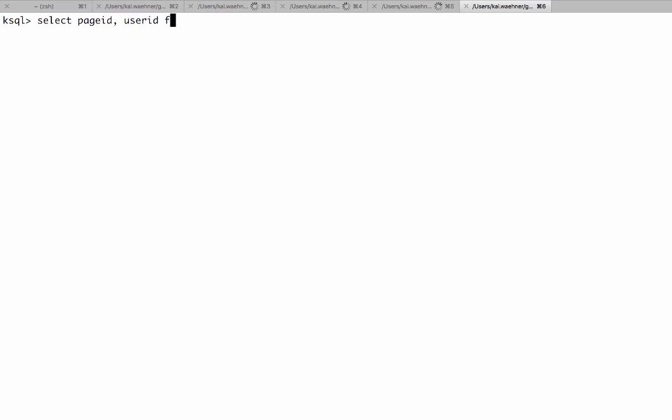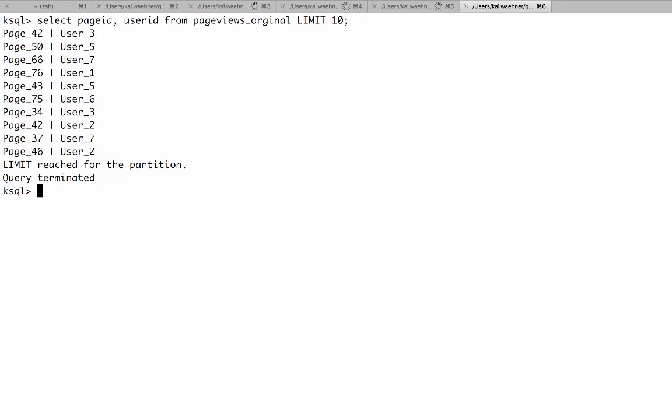With that we can now go to the next step. We can now do a query. Select page id, user id from page views original limit 10. So here you see now how it continuously selects the queries but in this case it stops with 10 because otherwise it would be real time processing continuously until you stop it because typically we do not want to use analyzes but we have to deploy it for continuous stream processing like ETL and so on where you do really continuous processing of every new incoming event.